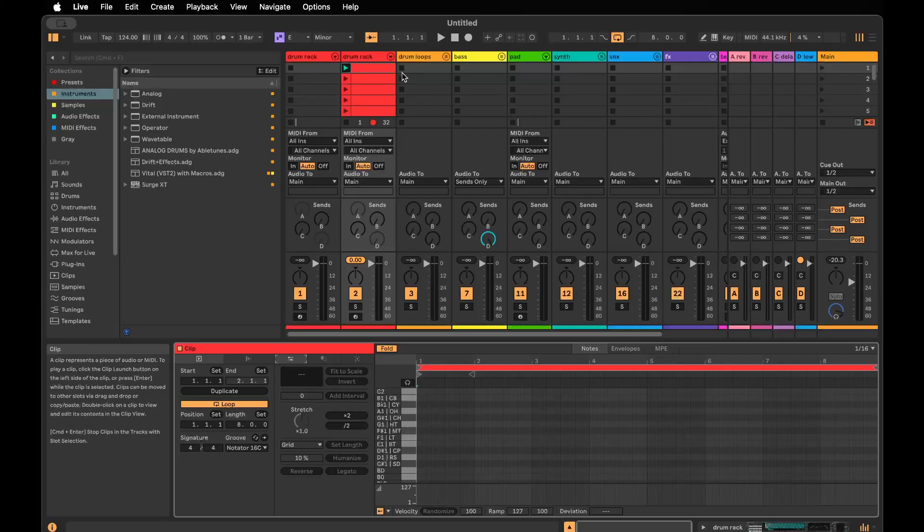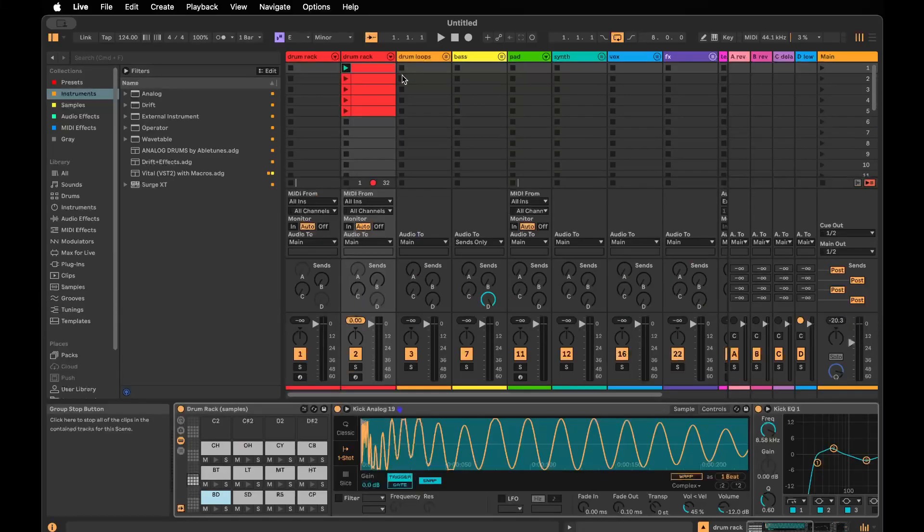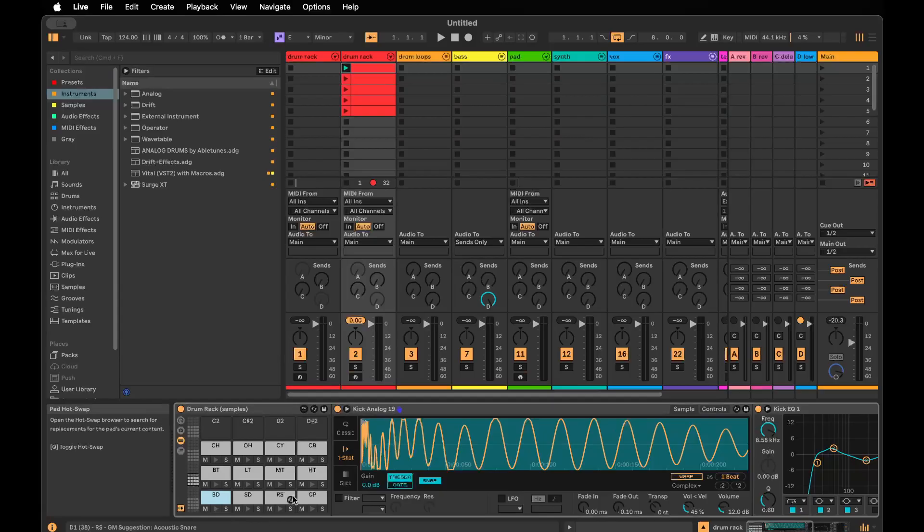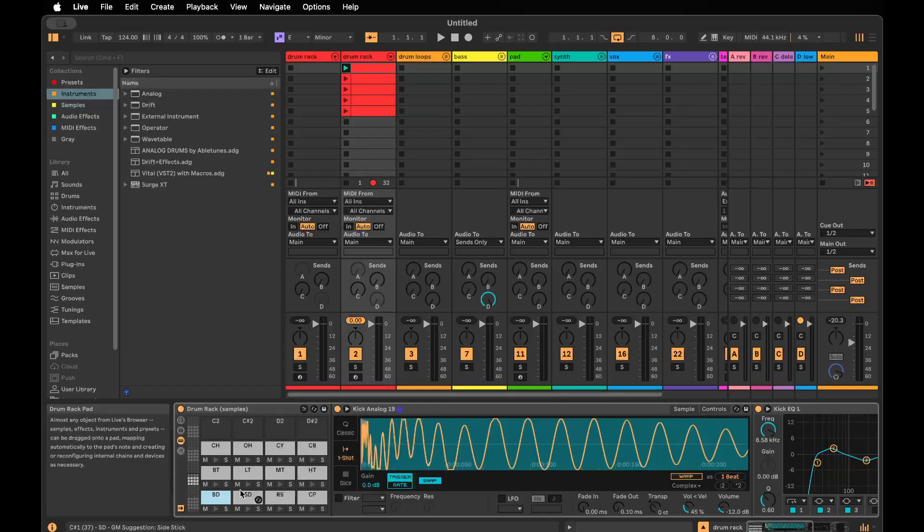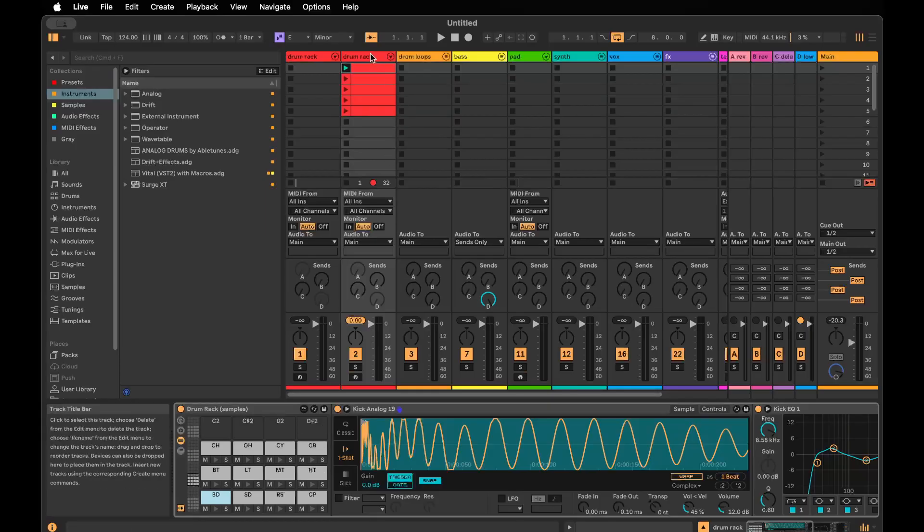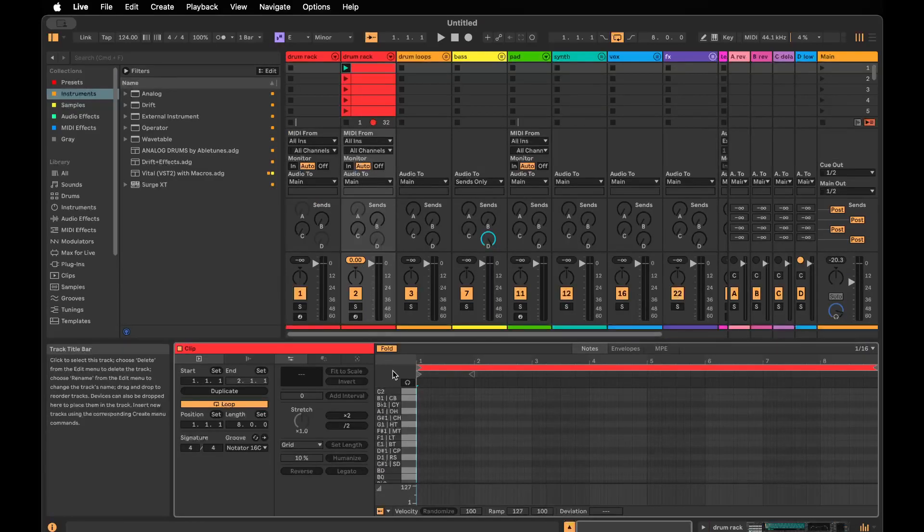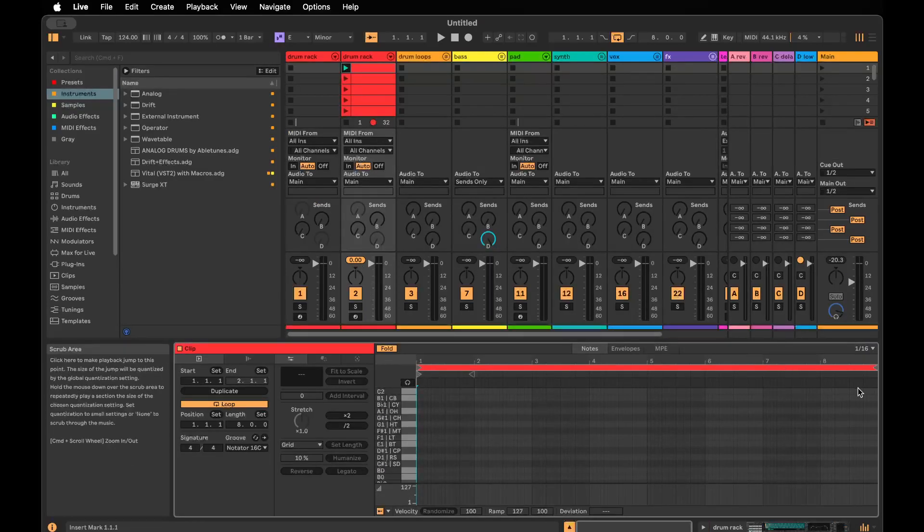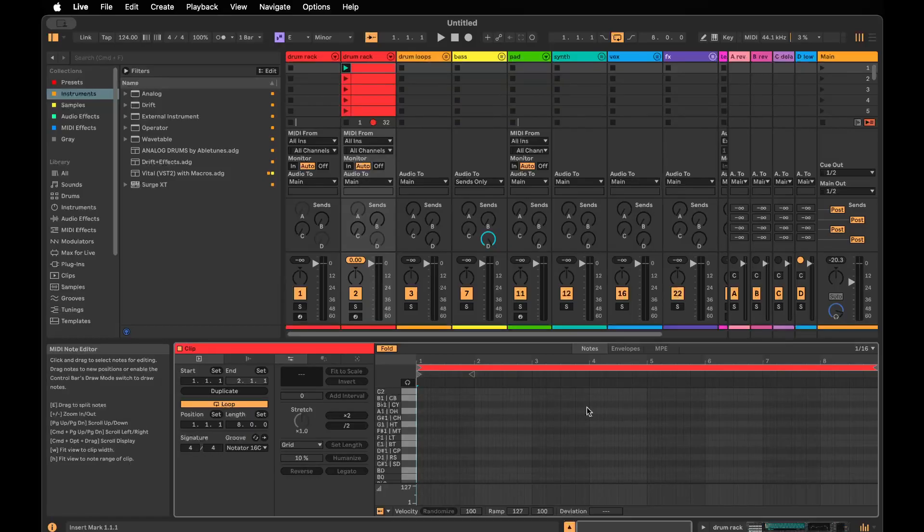All you need is to have a drum rack in your project with your typical house drums. Once you've installed the MIDI tool, you can go to a clip. I have an 8-bar clip already prepared.